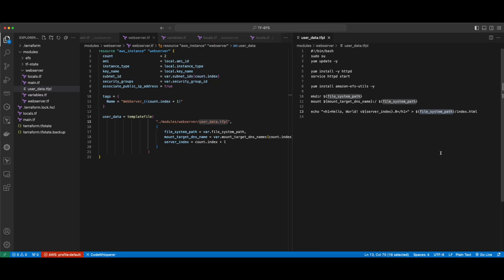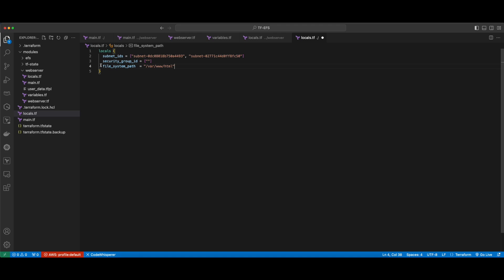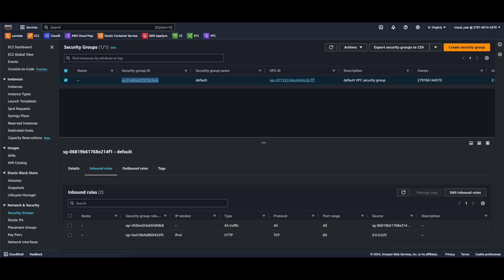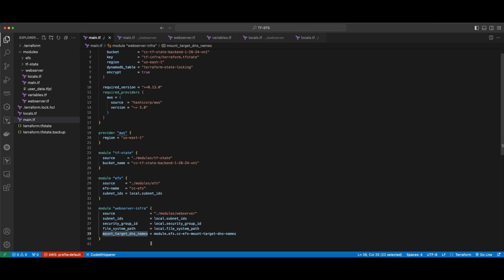Now I'll jump back over into main.tf and add the module block for the web server. The subnet IDs will come from the existing subnet IDs in locals, same for the security group IDs, and the local file system path. So if I jump into locals.tf and add those properties, we'll see I'm specifying the file system path as /var/www/html, which is where I'm creating the index.html file. And for the security group ID, I'll jump back into the AWS console and grab the security group ID for the default security group. Save the file, go back to main.tf, and finally we'll see that the mount target DNS names property is being populated from the EFS module created above using the mount target DNS names output.